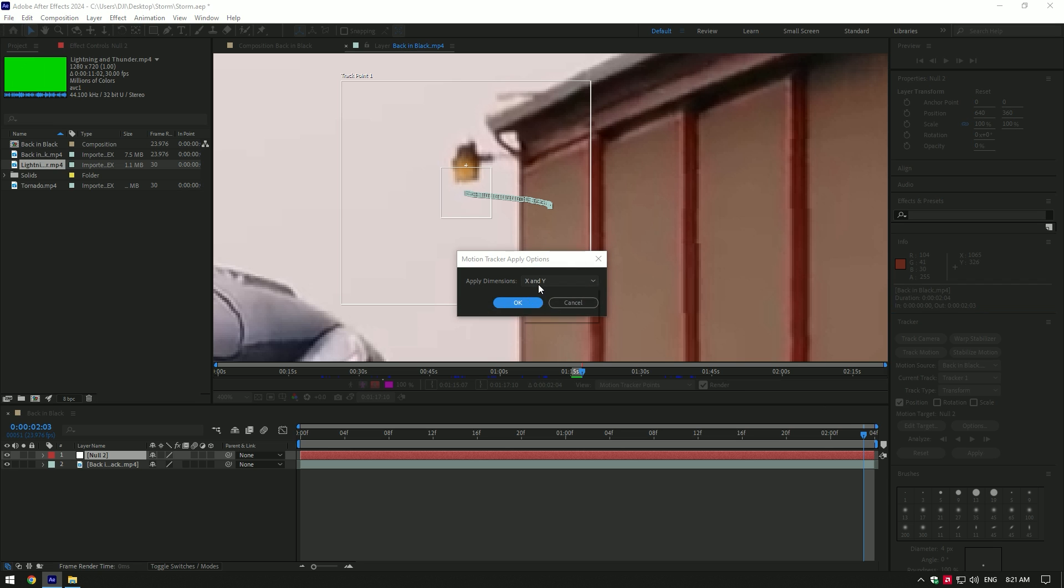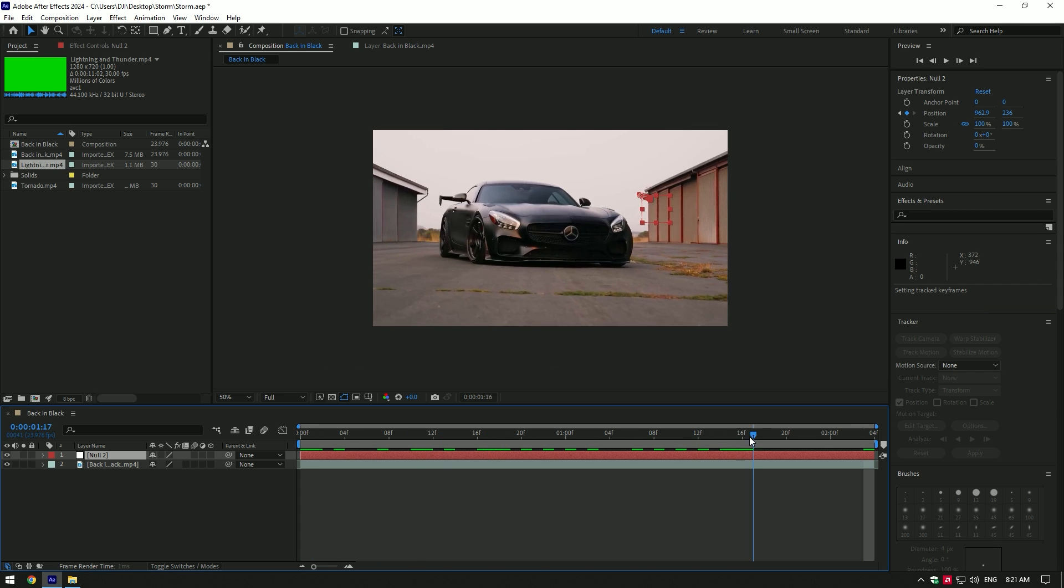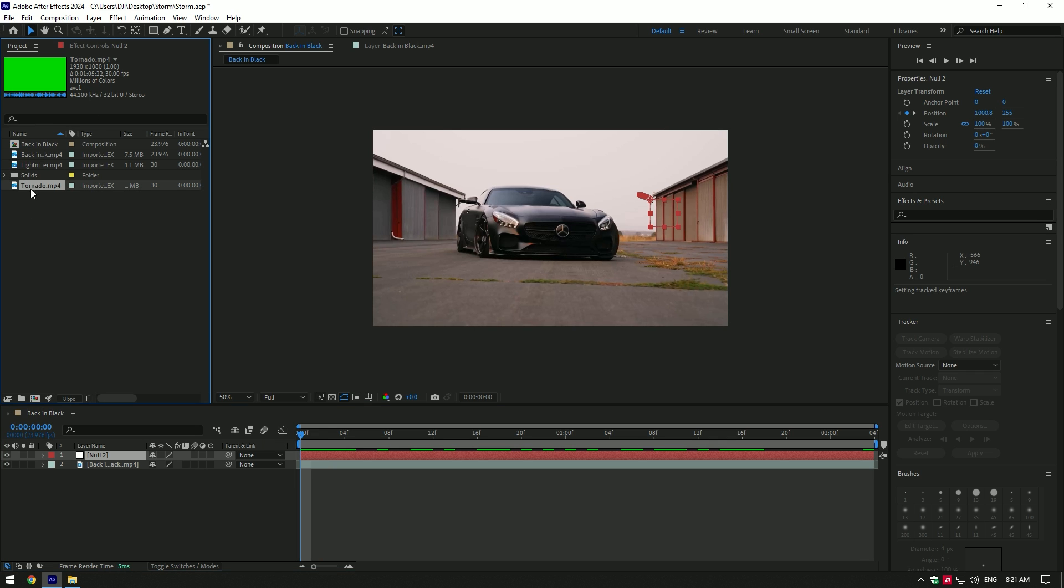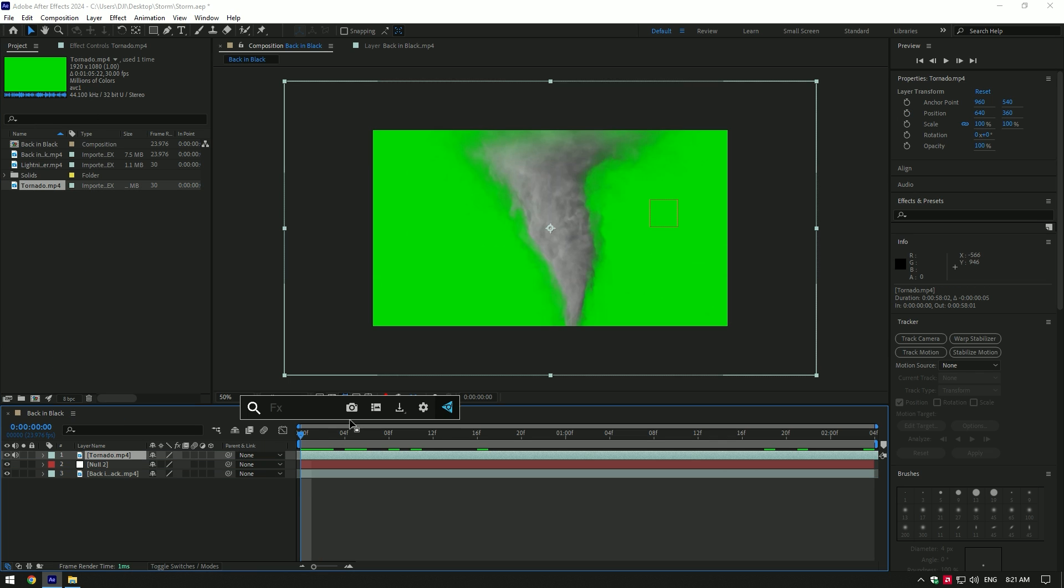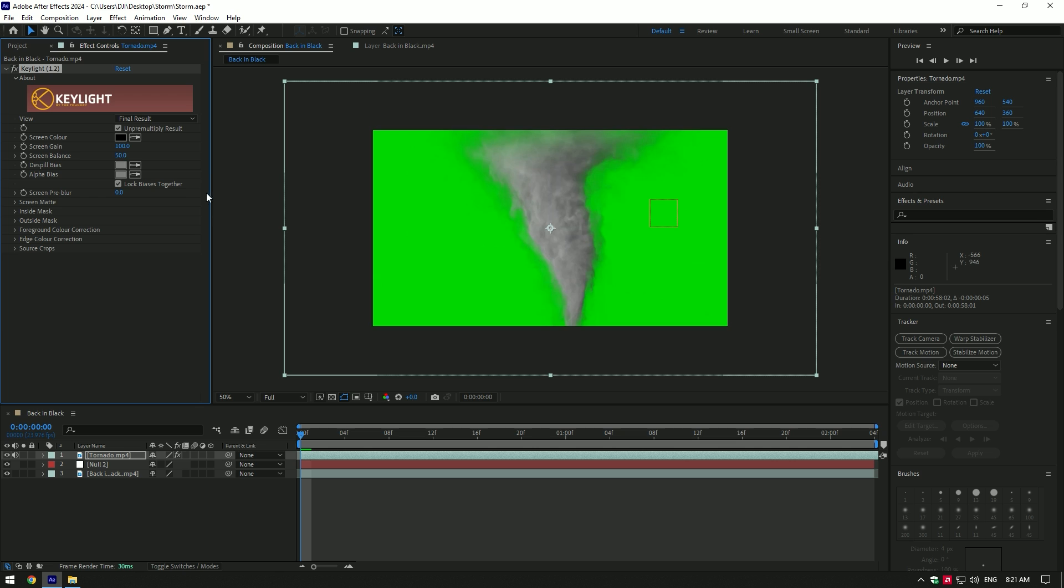Now let's bring in the tornado green screen video. I will leave a download link in the description for this one. Add Key Light on the tornado layer and select the eyedropper tool, then select the green screen to remove it.